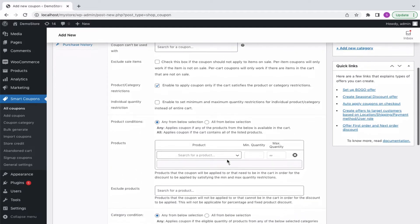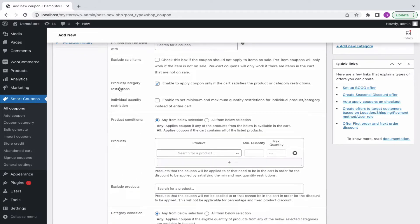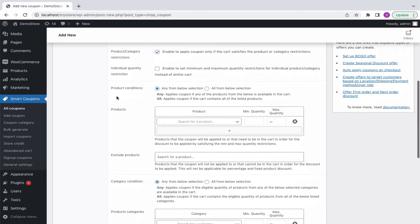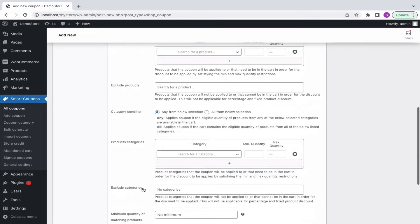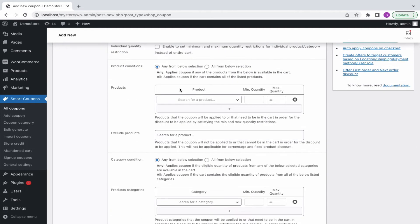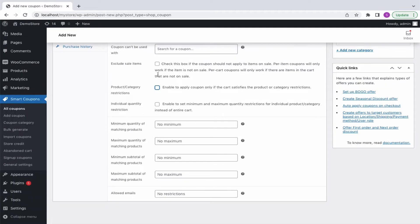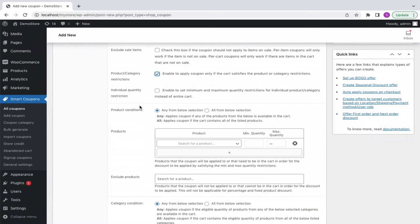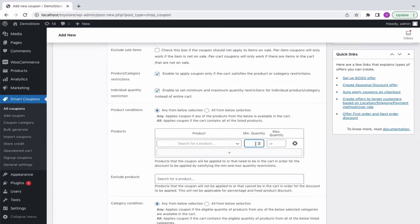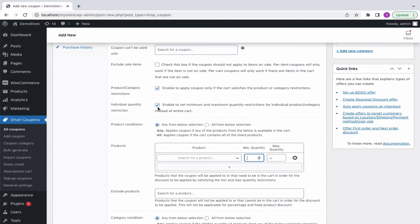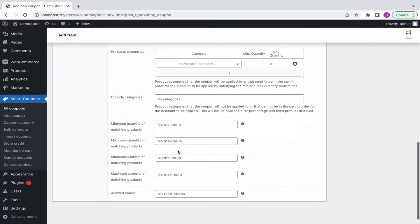Next, we can move on to the BOGO specific fields to set product or category conditions that will trigger the BOGO deal. Enable the product or category restrictions to apply coupons only if the cart satisfies the product or category restrictions. You can see on disabling, the product or category conditions will be removed. To set quantity conditions for specific products, enable the individual quantity restriction option. Otherwise, the plugin will consider the global quantity value for the total products in the cart.